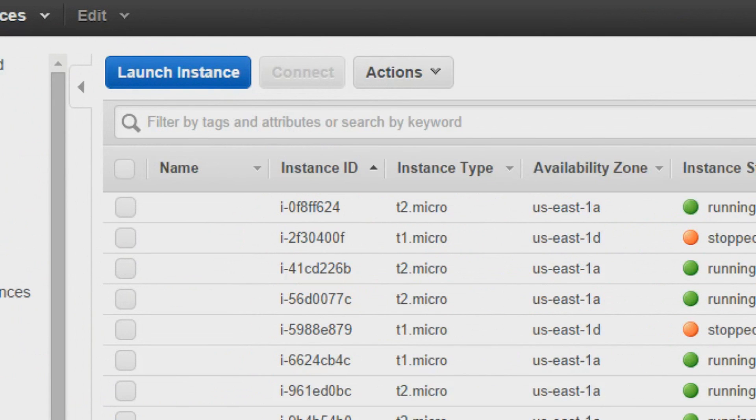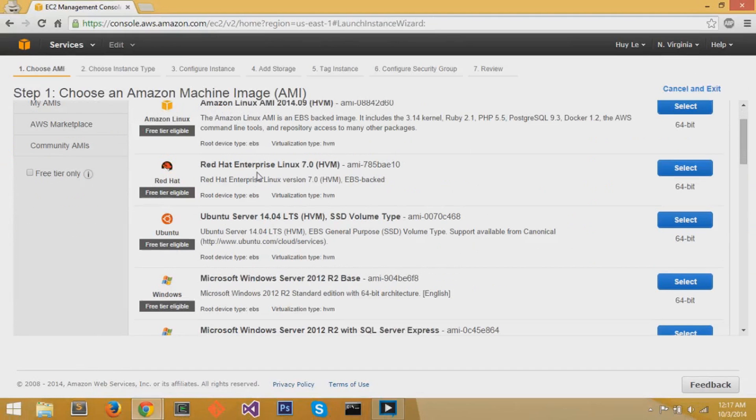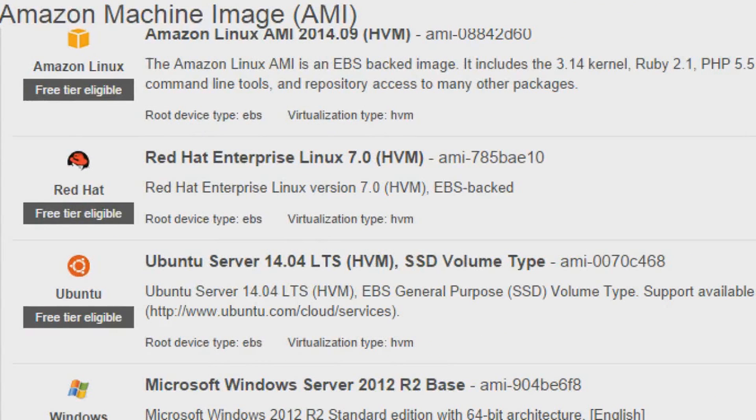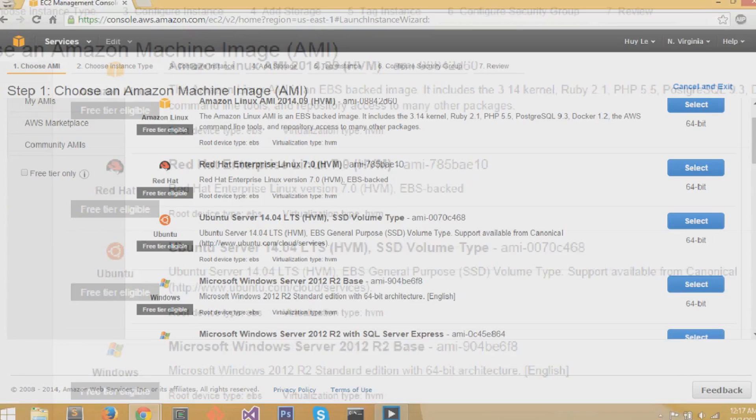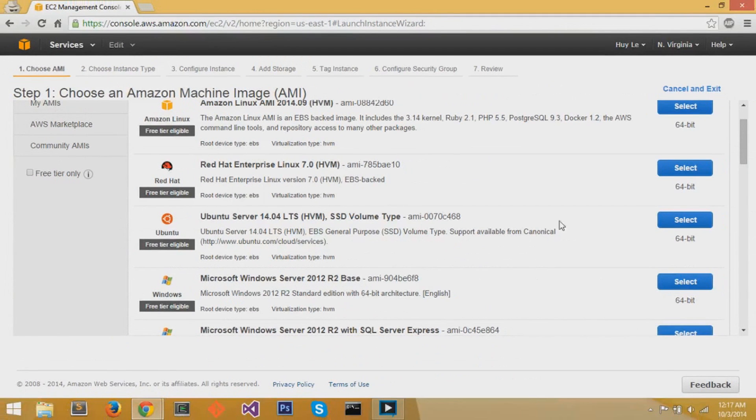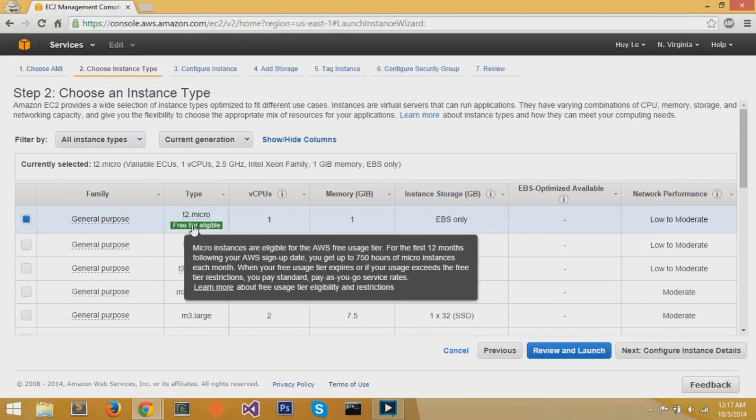By clicking this button, it'll take us to the setup page with steps to set up our instance. We're going to select Red Hat Enterprise Linux 7.0, which is free tier eligible at the moment, and press the blue button at the right side.